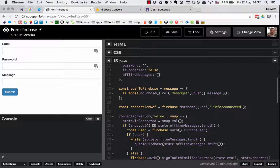After that we have one more addition — it's actually a variable, not a function. It is connectionRef — a reference to the current Firebase connection. We are defining it like that: Firebase.database().ref() and we are passing the string '.info/connected' as a parameter to the reference method. Basically this is a special endpoint which gives us the reference of the current connection.